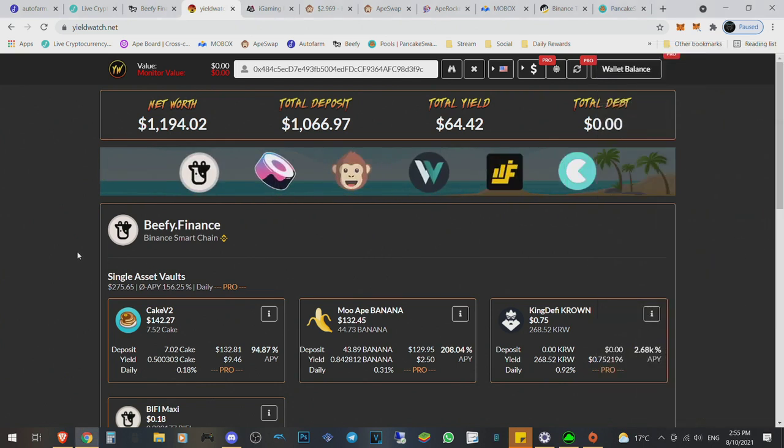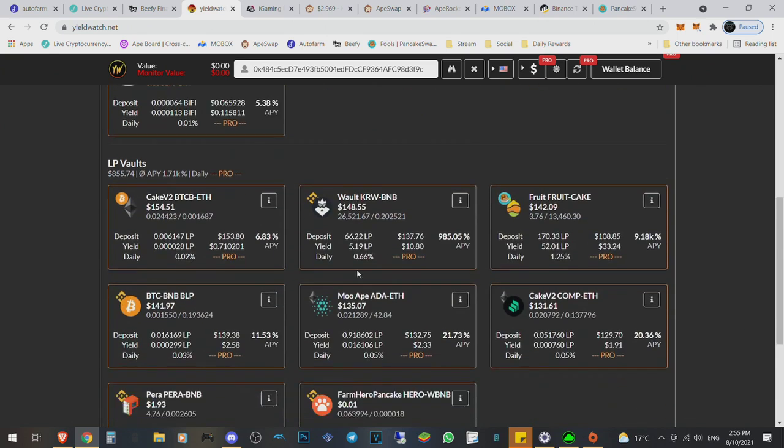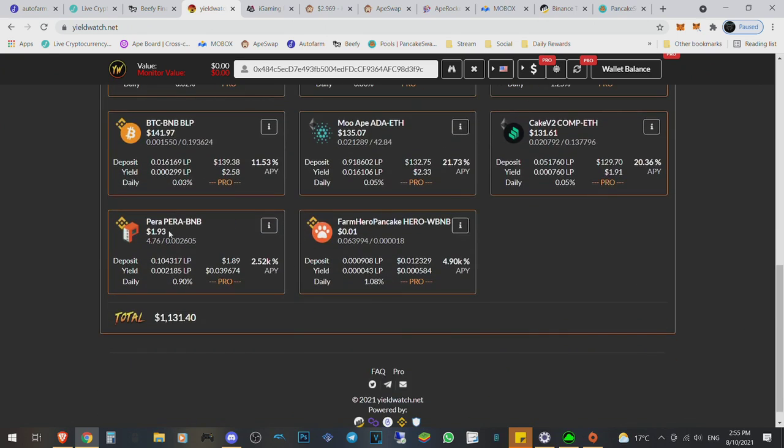But there's something over here that is just keep flying by and I'm getting annoyed not to be able to get into these projects. So you can see we're staked in Beefy. You can see with our Moo Banana or whatever, with our Banana, we got Pira.